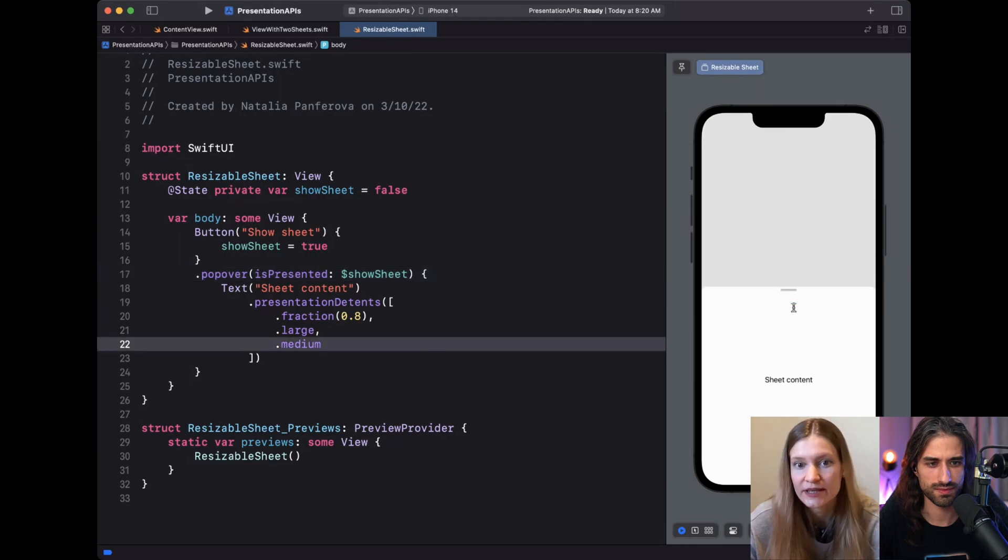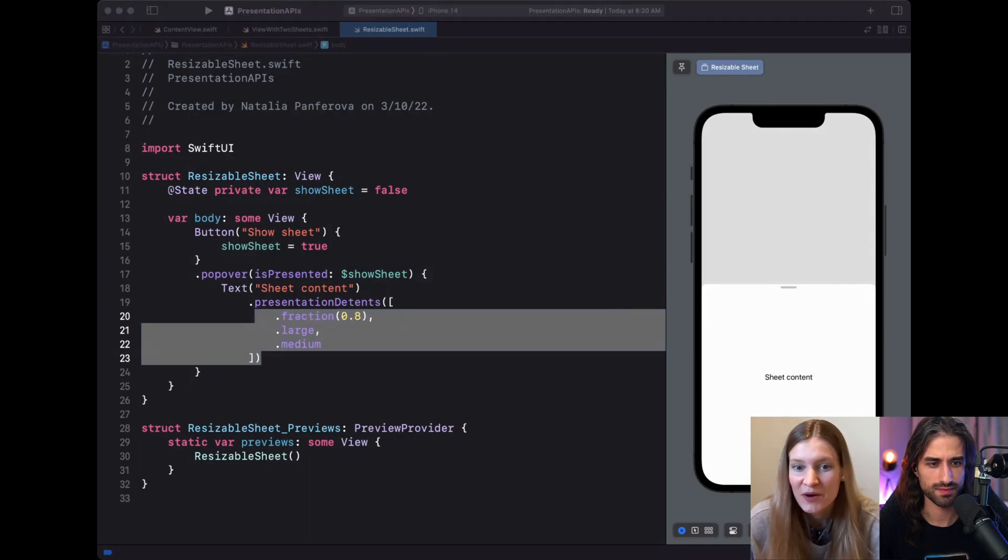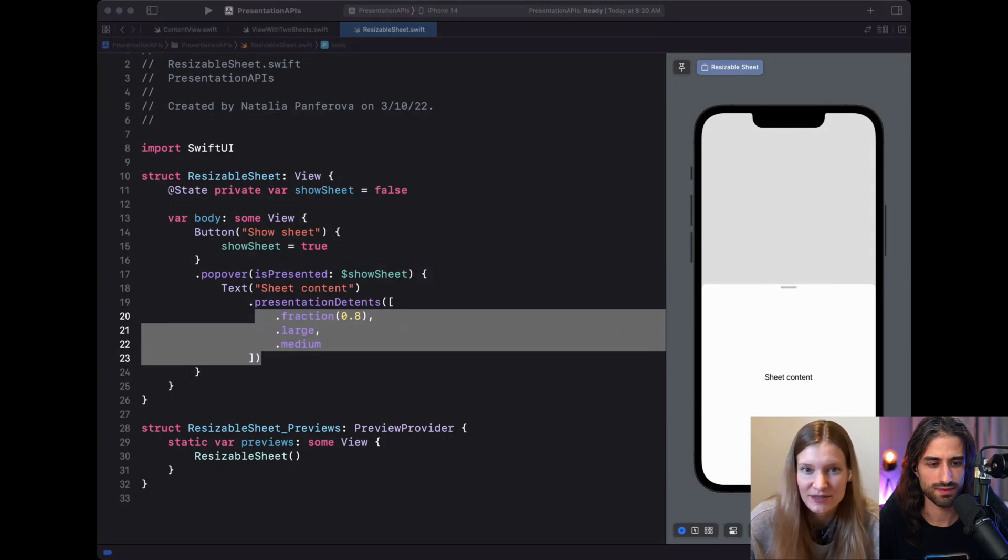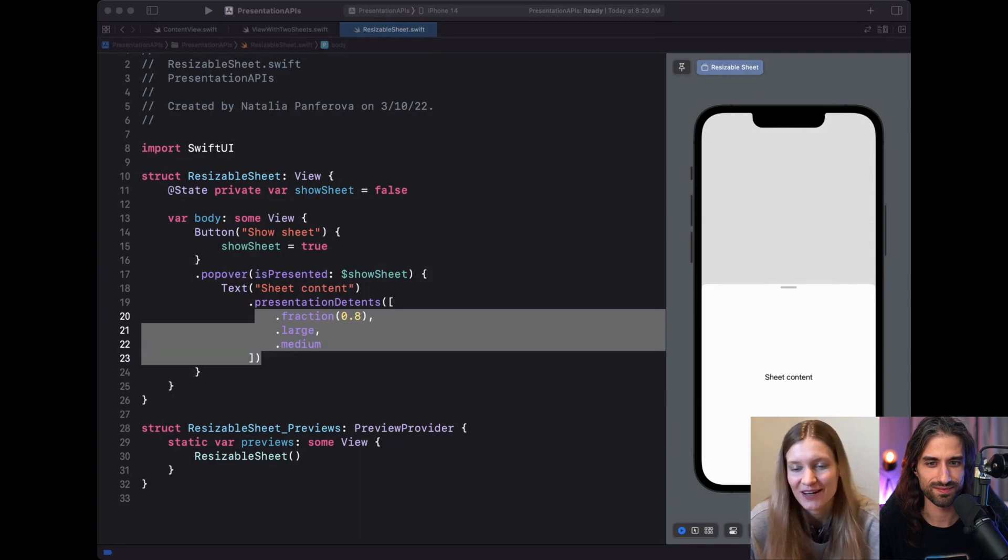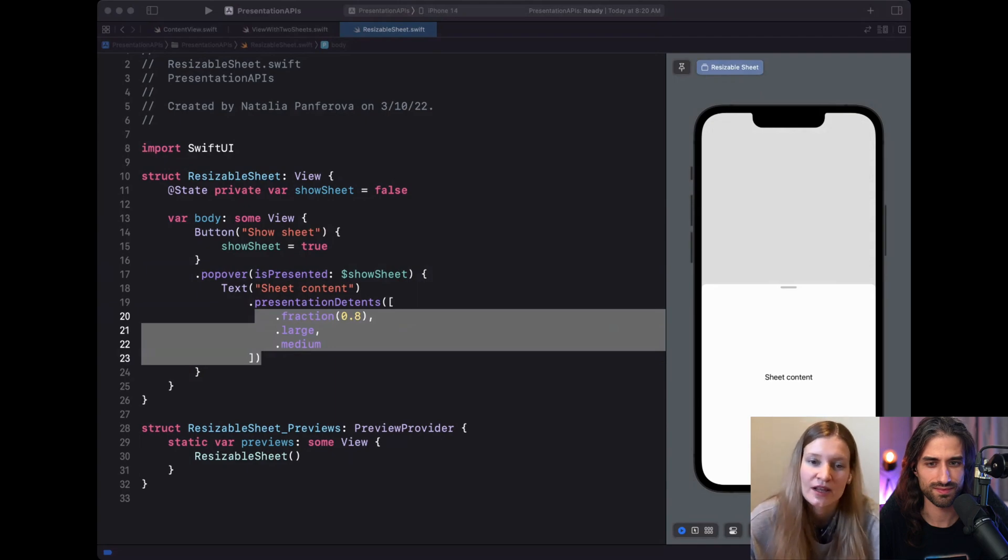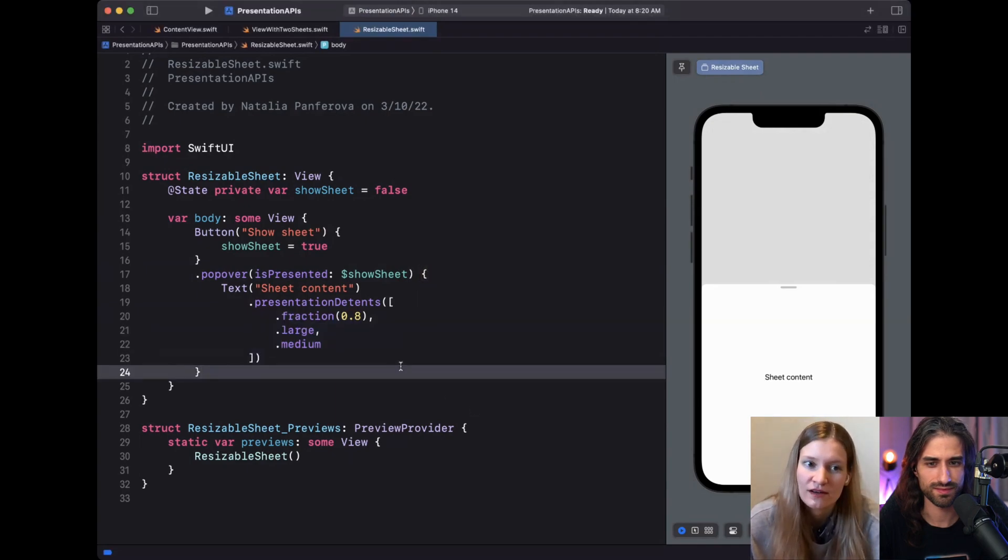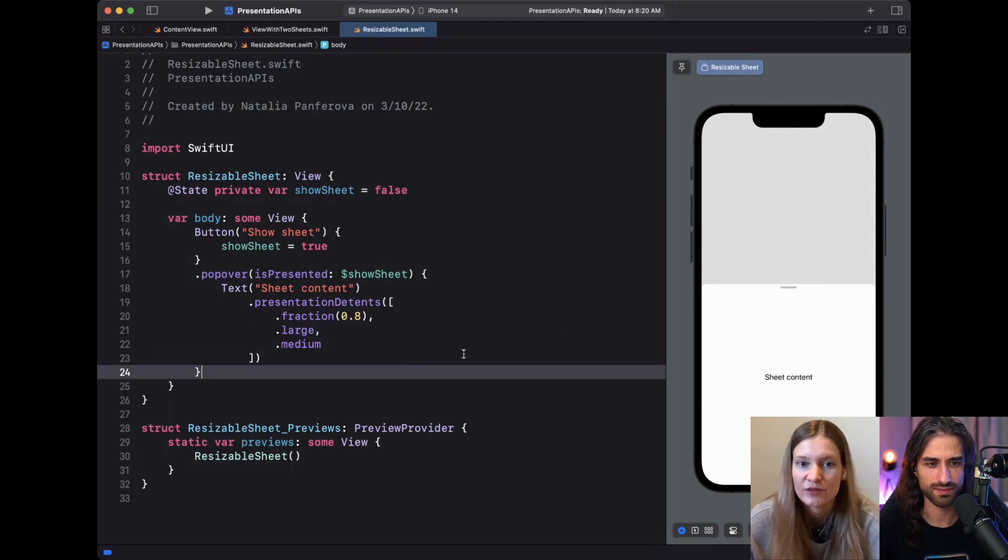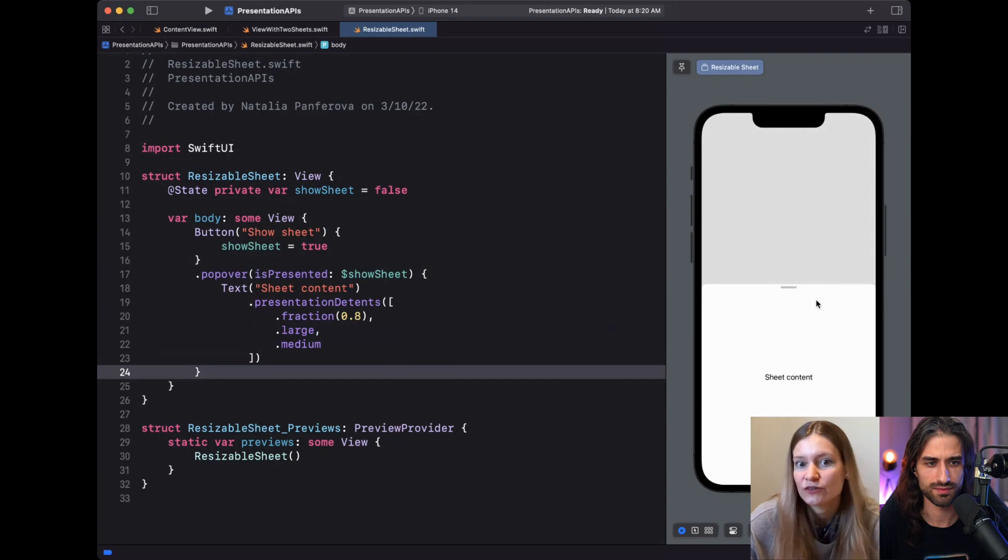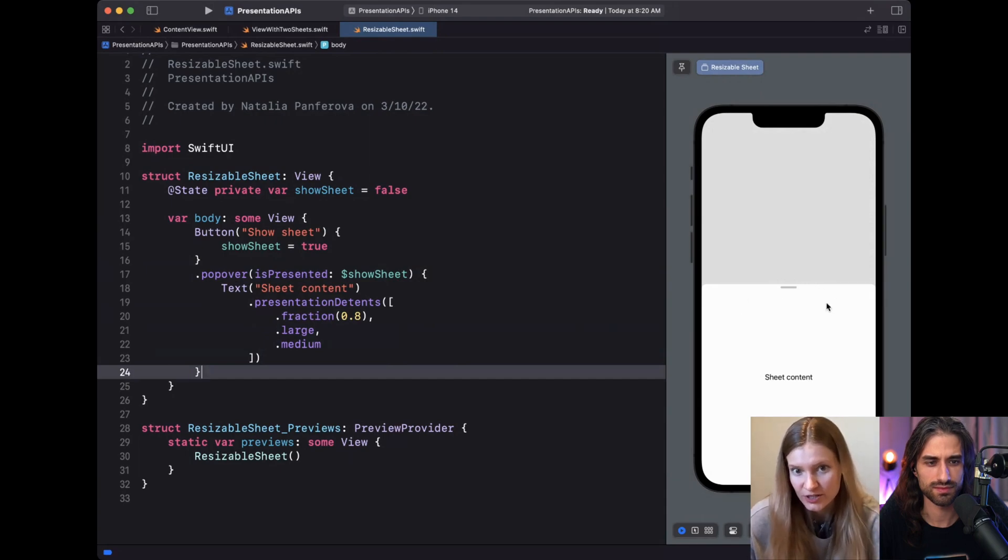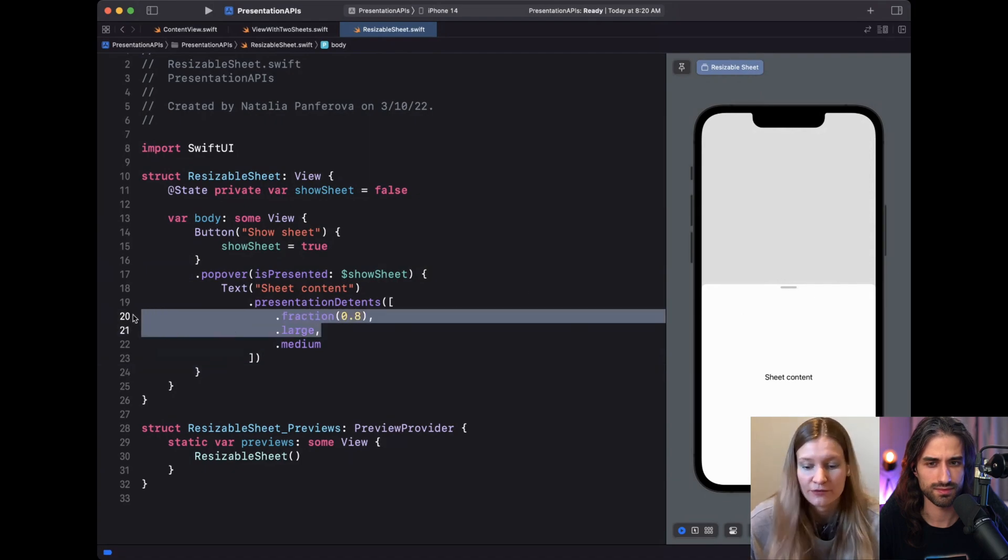Yeah, we can also see that the drag indicator gets added automatically because we provided more than one tent. Yeah, it was quite a challenge working on this API, even though it seems simple and like most of the SwiftUI APIs are simple to use, but it requires a lot of work to actually design them this way. And what we had to think about as a team was like, how would this functionality work in the context of SwiftUI? How can it provide the best functionality by default? Like for example, we don't require you to add the drag indicator yourself or just add it for you when it makes sense when the sheet is resizable.